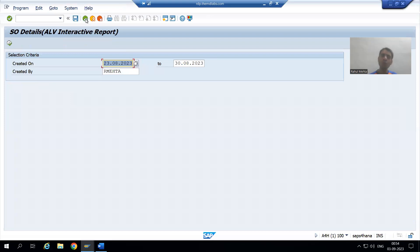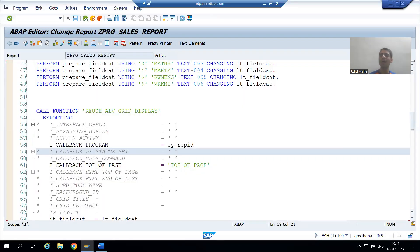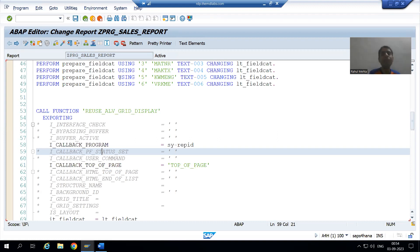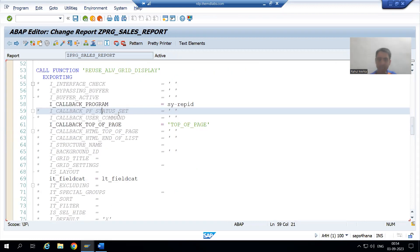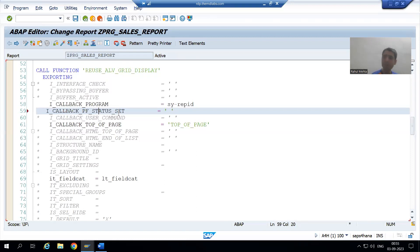We will go for GUI status first — create the buttons — then go for the creation of Smart Form and Adobe Form. Now we will create our own GUI status. This is fully explained in the ALV playlist; you can refer to that playlist for more detailed information. Whenever we want to create our own GUI status, we simply uncomment the parameter.